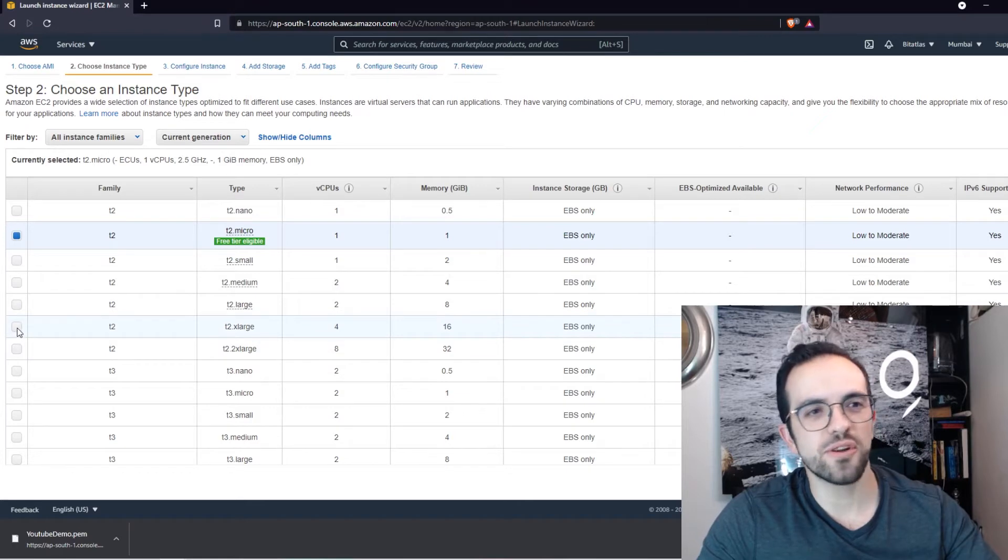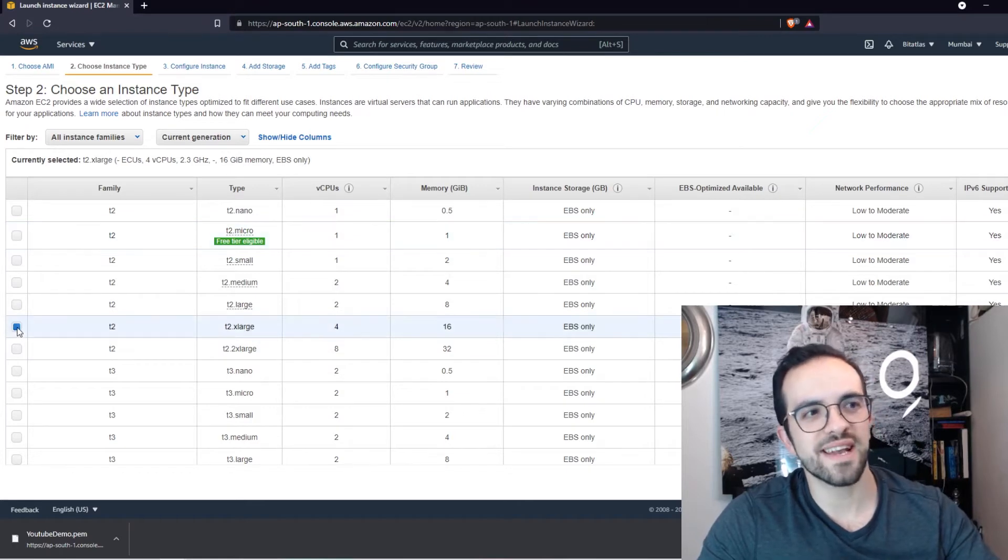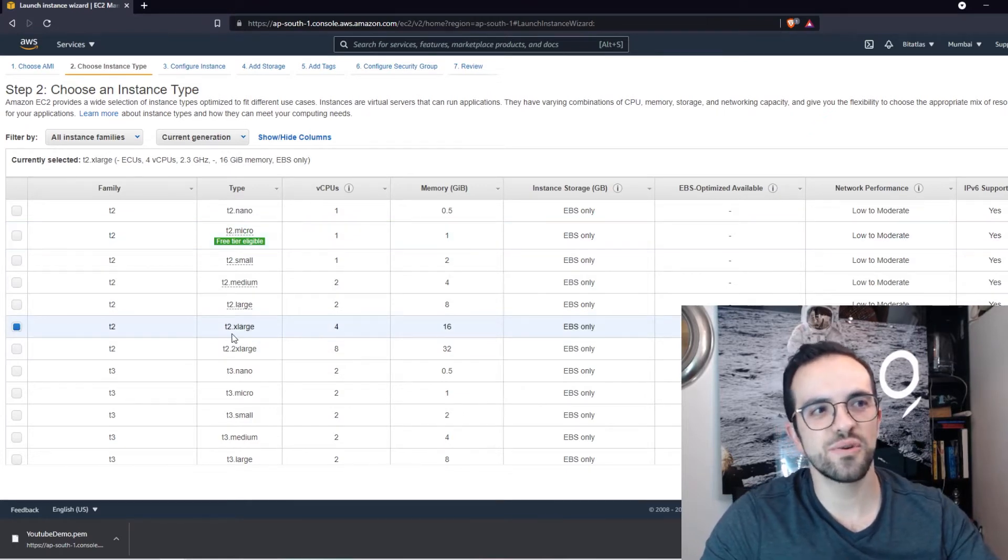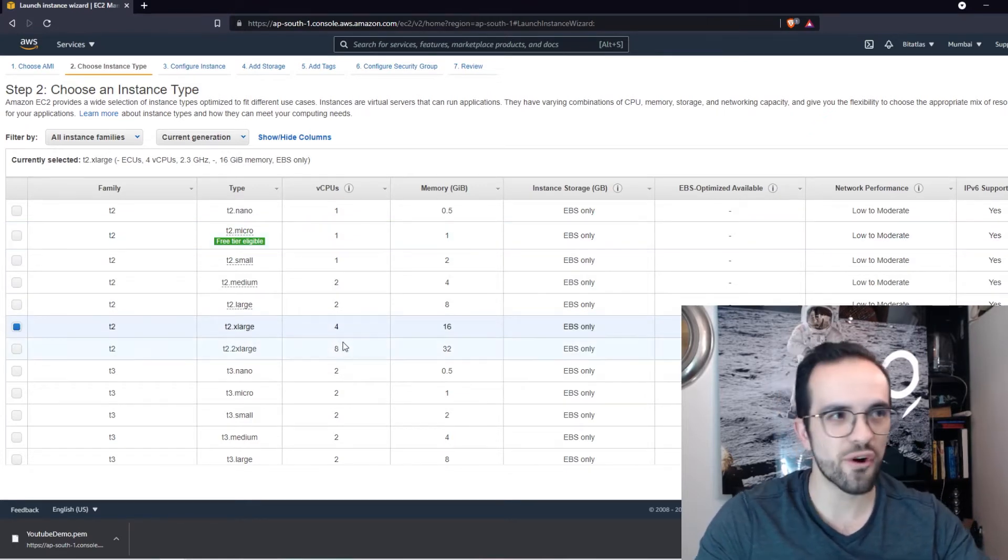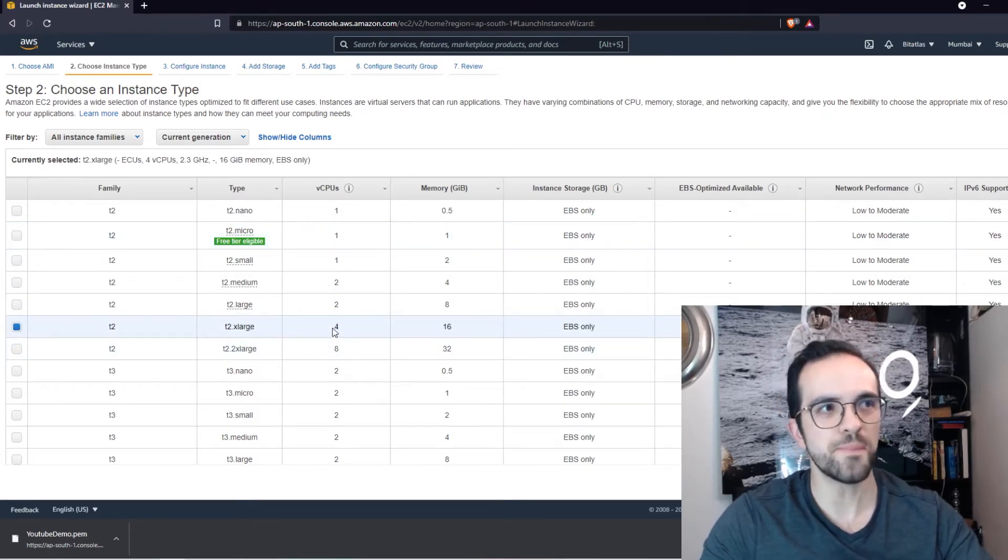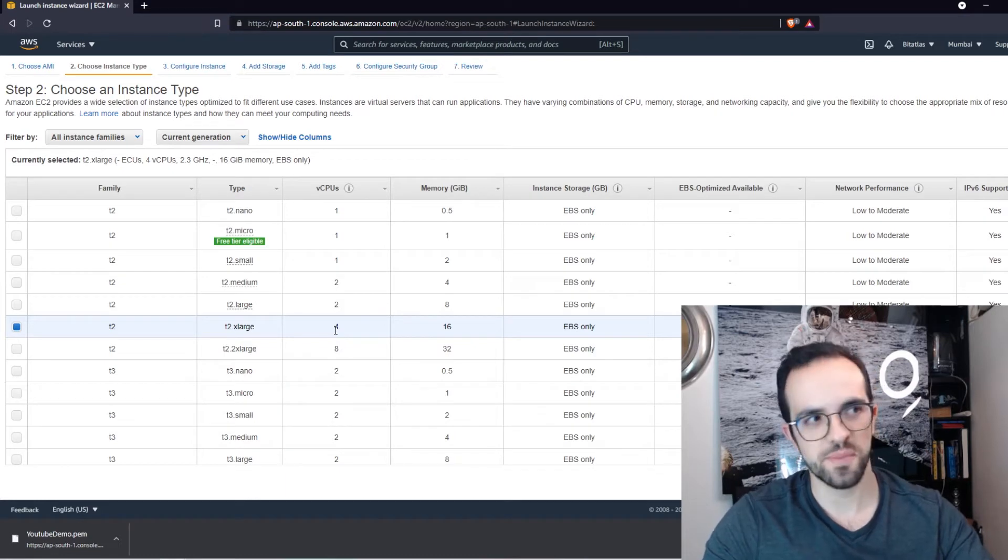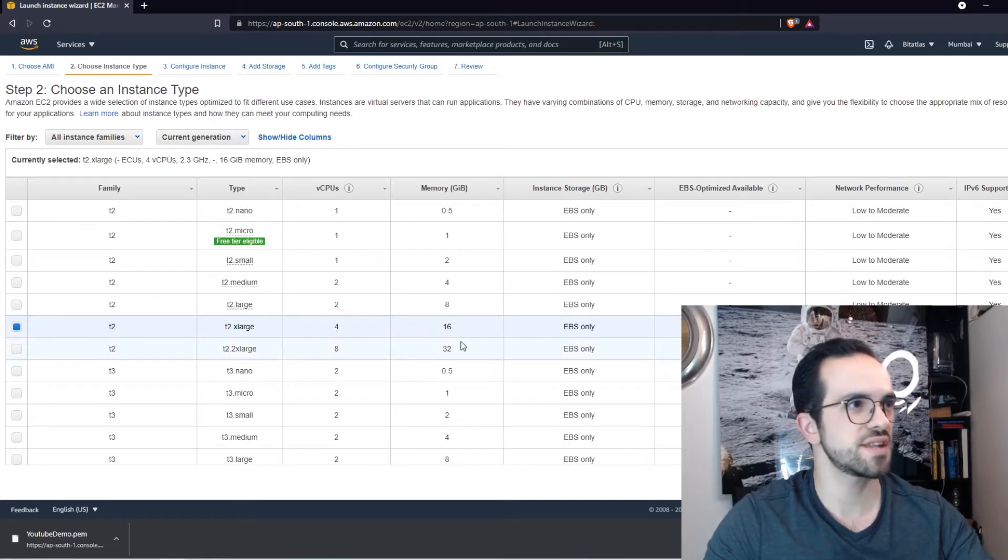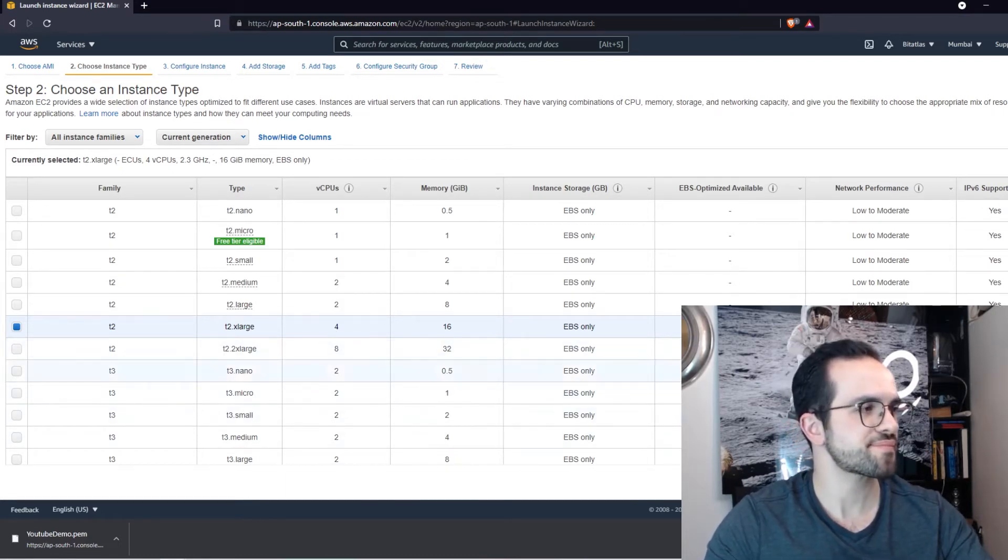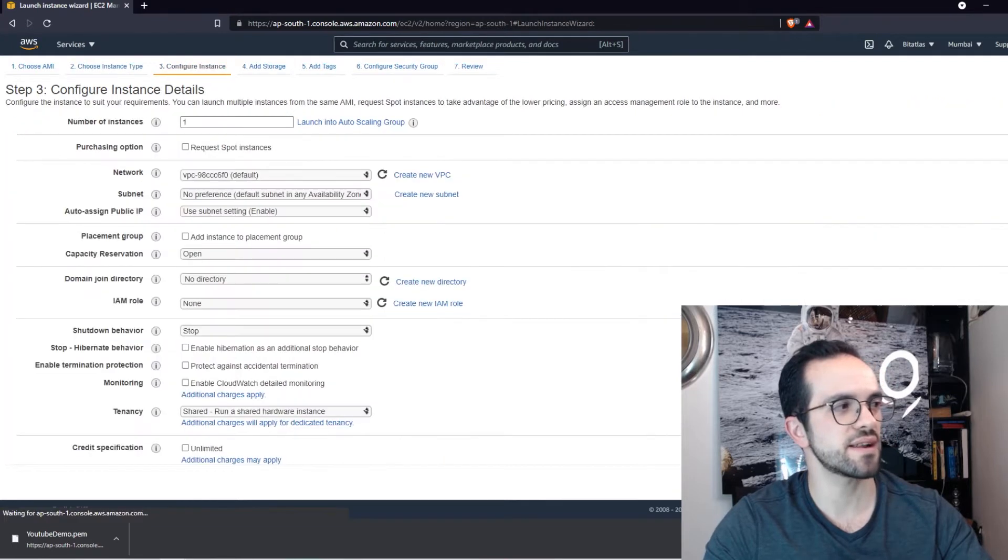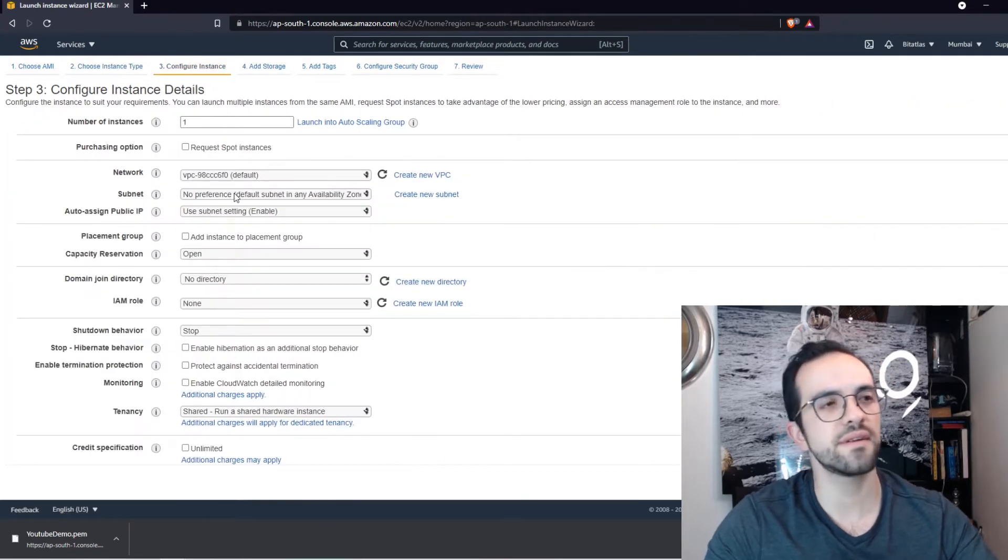So I'm going to go ahead and select this T2 Extra Large, which is four virtual CPUs and 16 gigabytes of memory. And let's go ahead and click Configure.